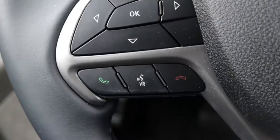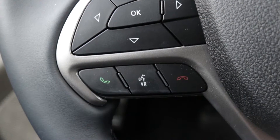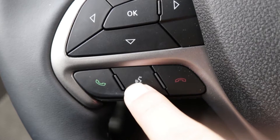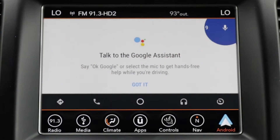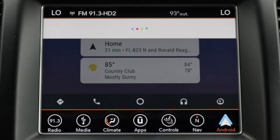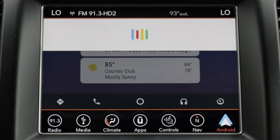Use the voice button on your steering wheel to talk to the Google Assistant, or simply say, OK Google, call mom at home. OK, calling mom at home.